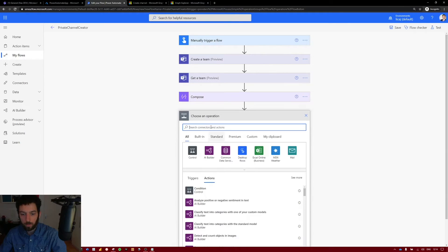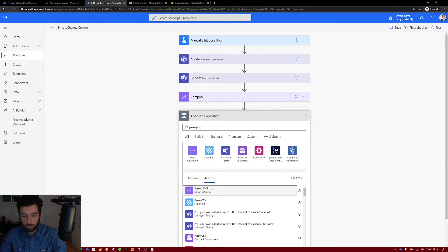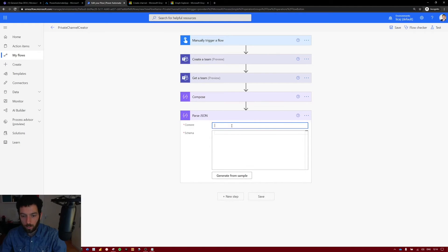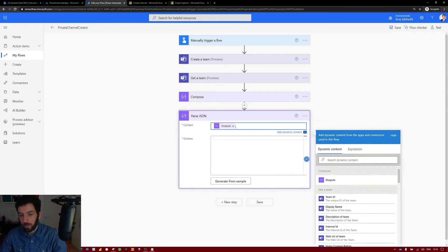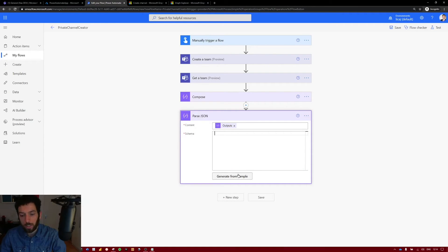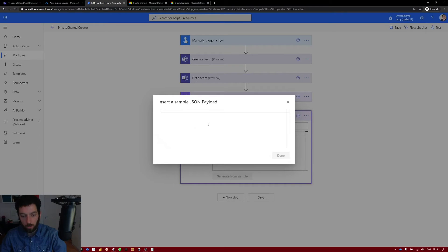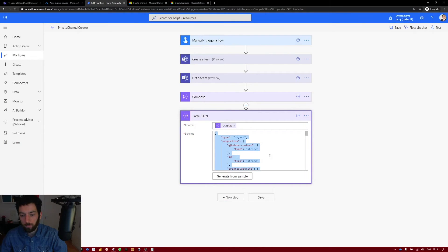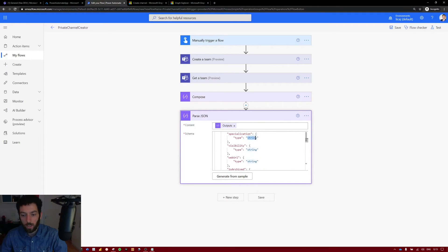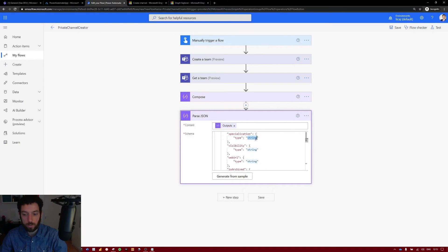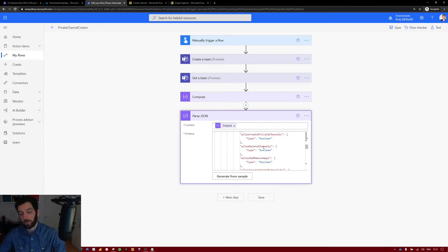Select edit. The next step is called parse JSON. The content is the output of our compose action. And the schema, this is why we run the flow. Because we need to generate the schema from a sample. And the sample is where you paste the JSON response we copied from the previous action. Select done. And as you can see it deleted all the data that it has inside and it put the values and the types. So instead of having like an actual value inside, it's just saying it's string or boolean or so on. So this is for the structure.